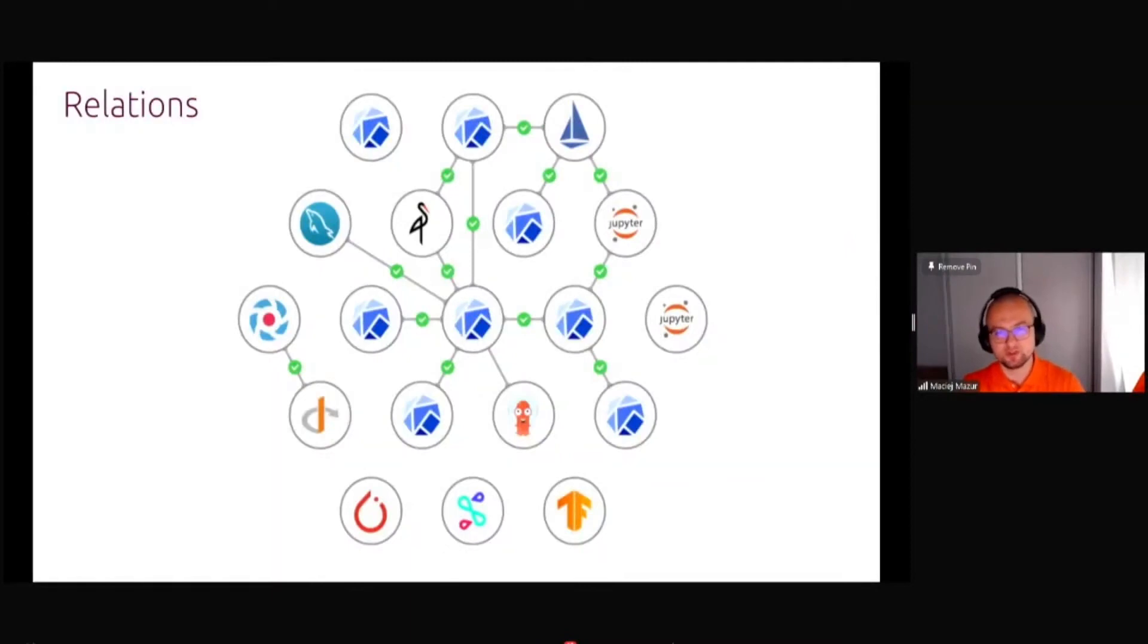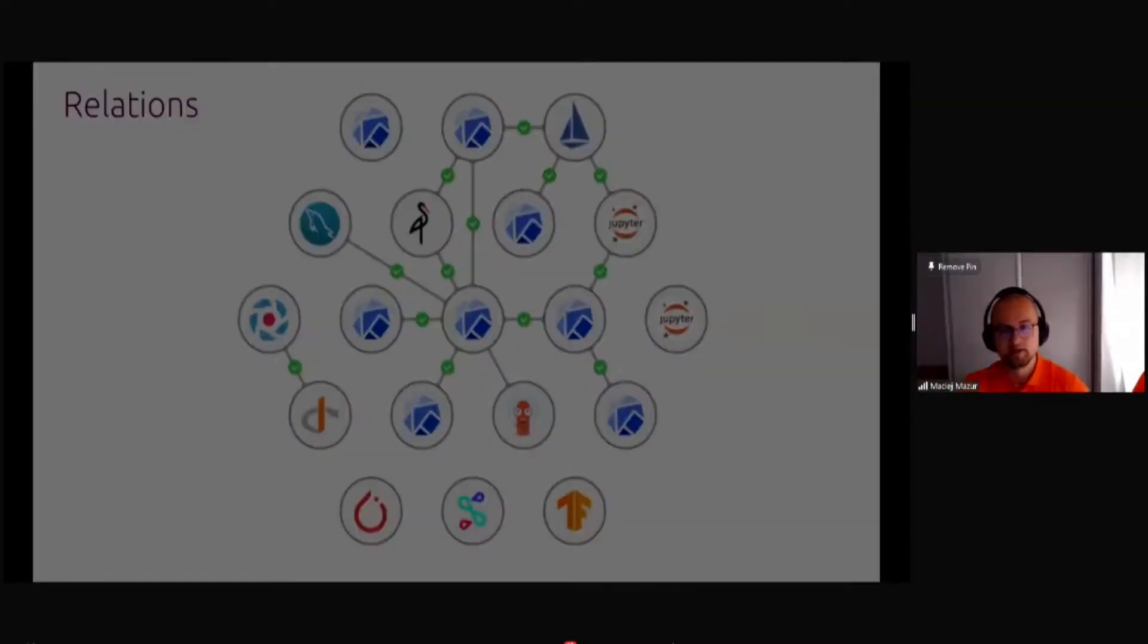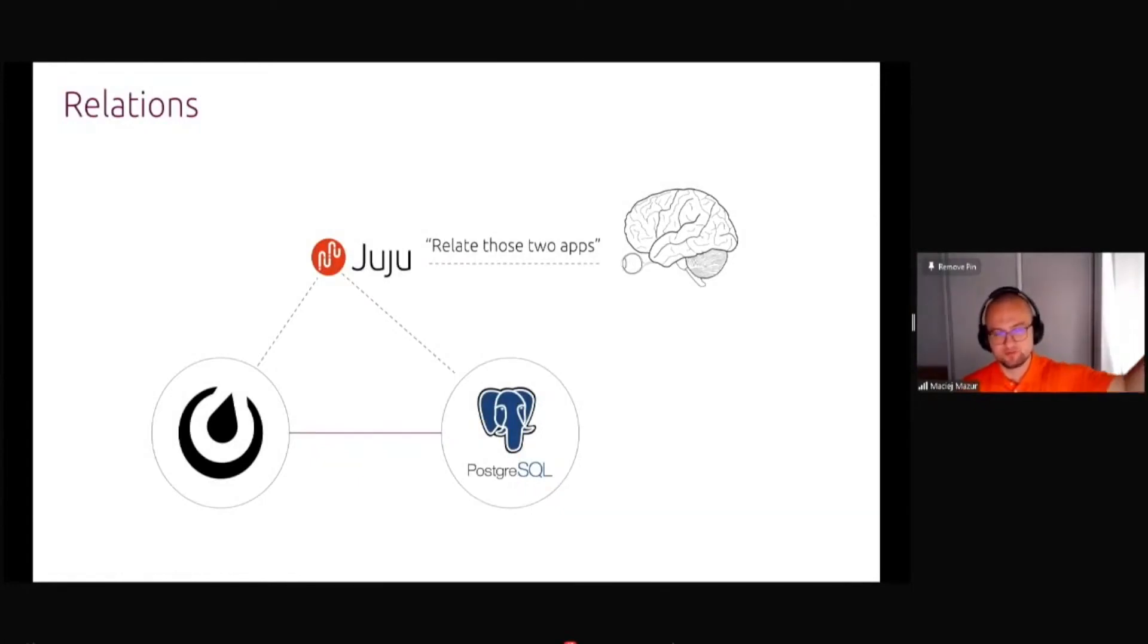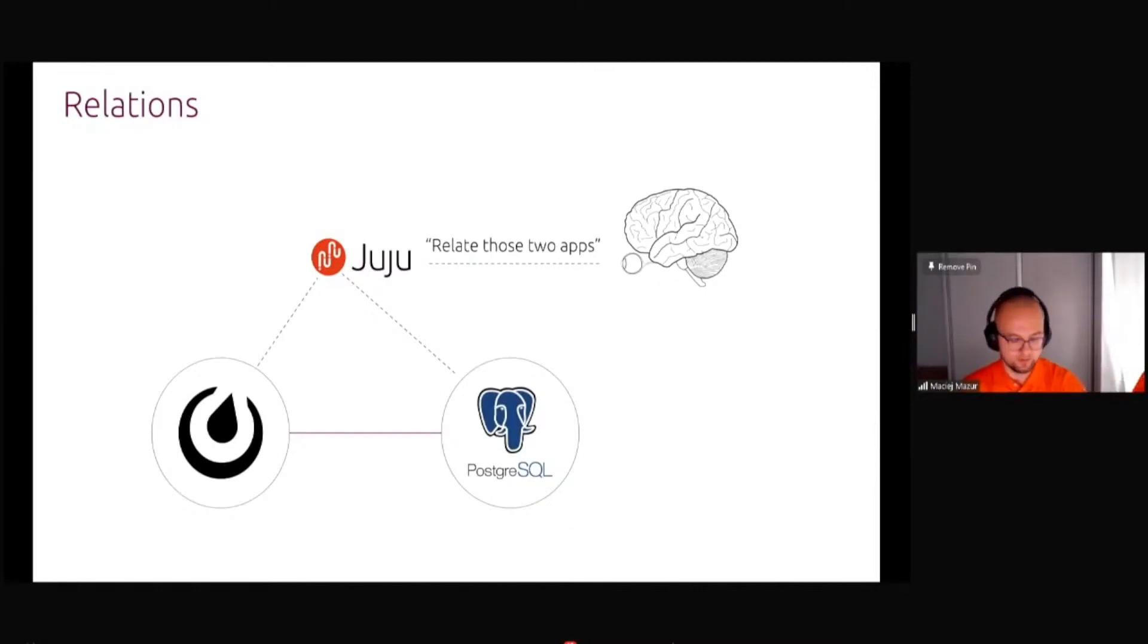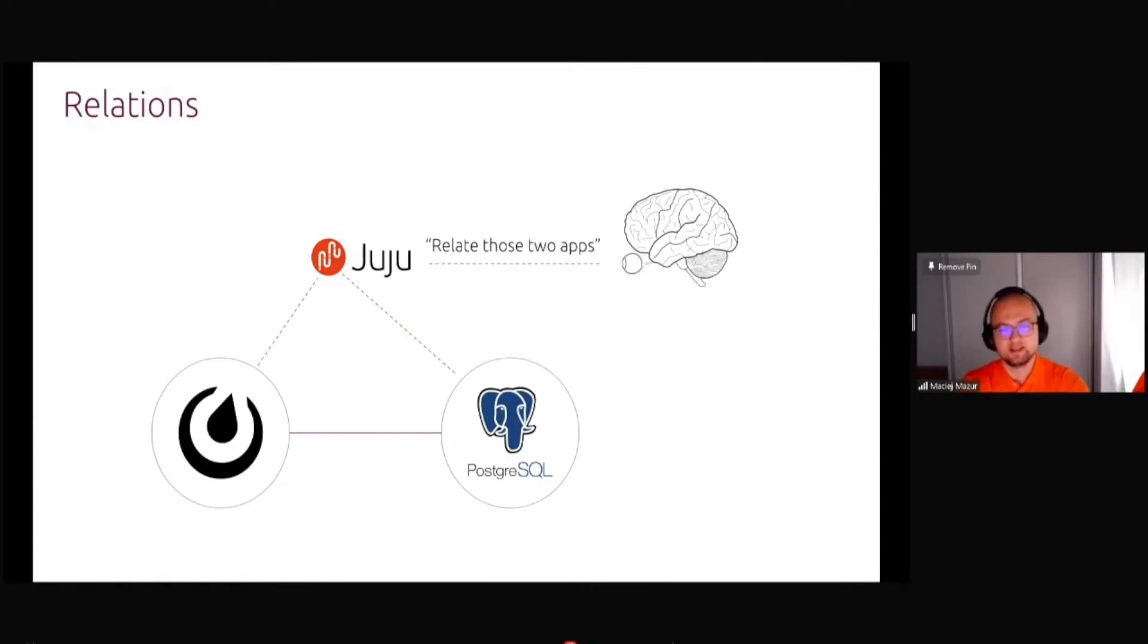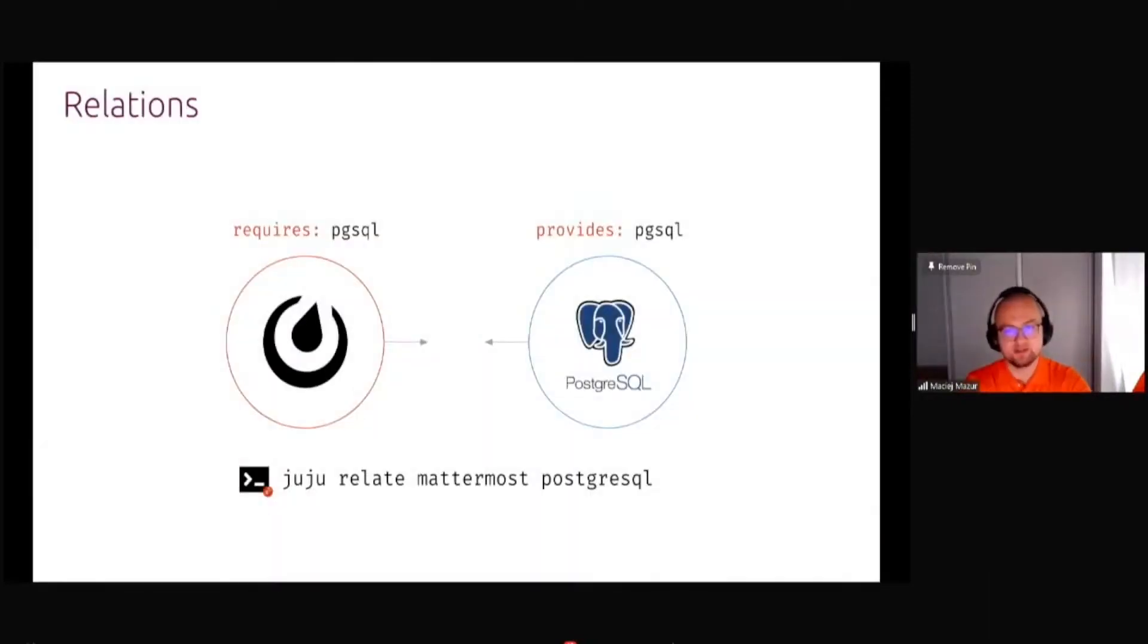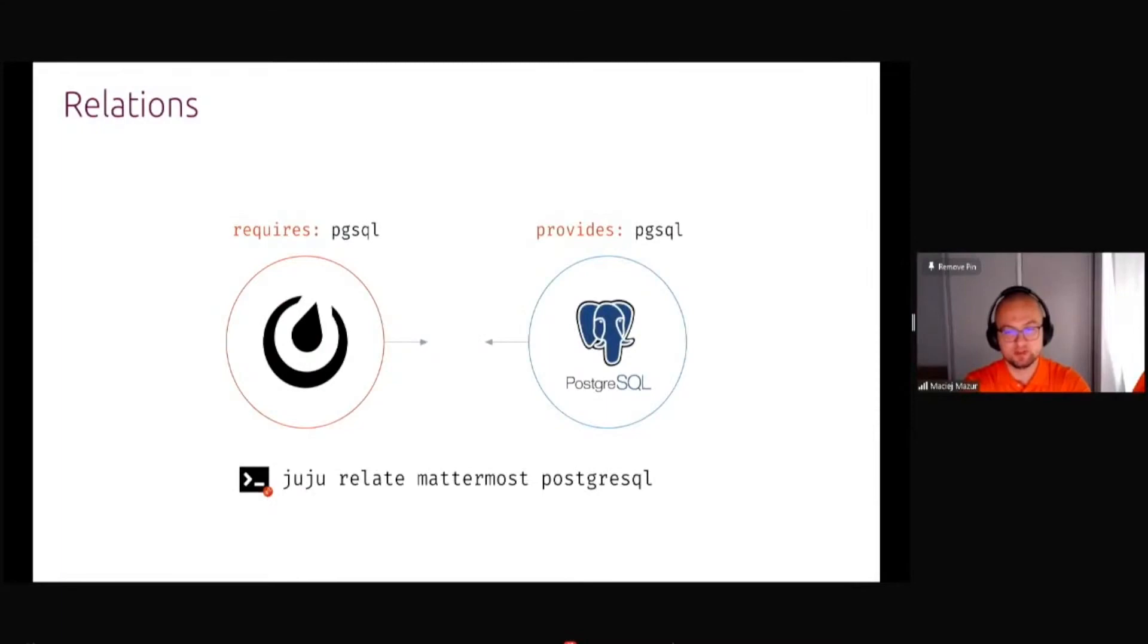Juju also comes with the concept of relations. What a relation means is if you have Juju charms from open source download from the charm store, you can do Juju deploy Postgres, Juju deploy your application, and then relate them together.